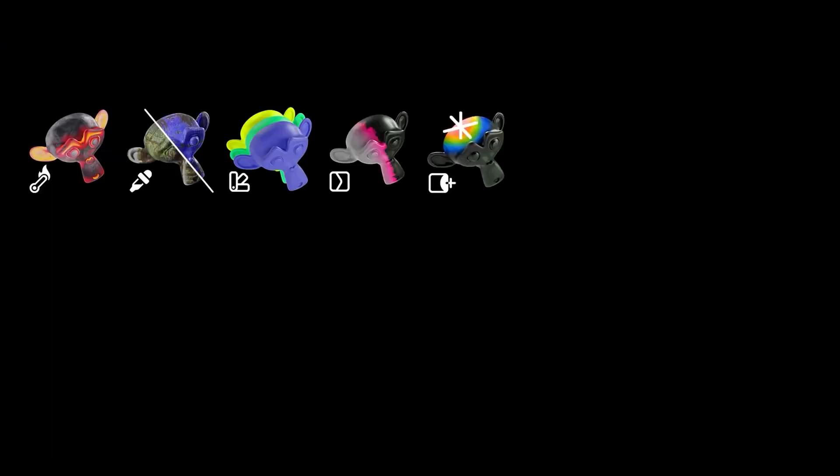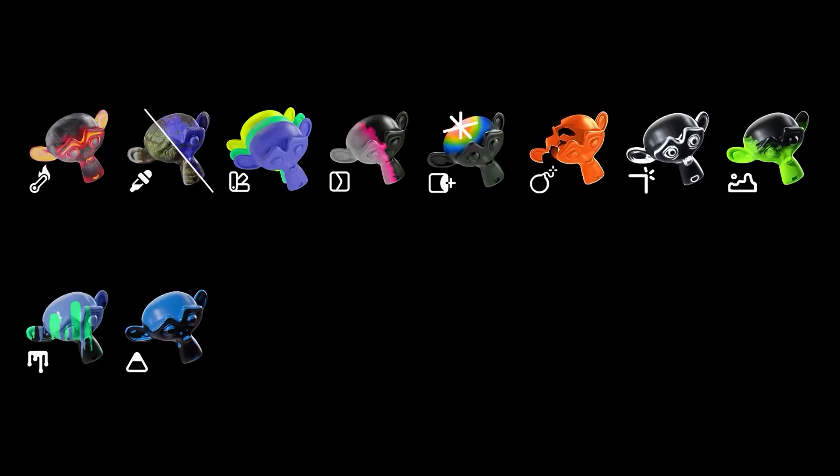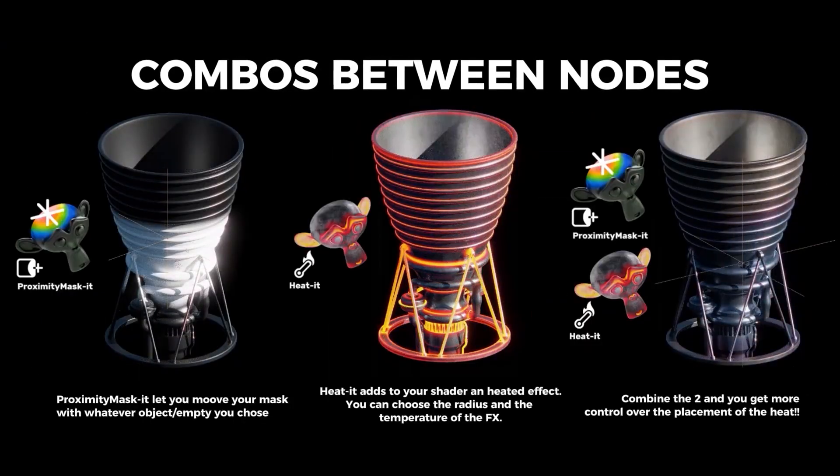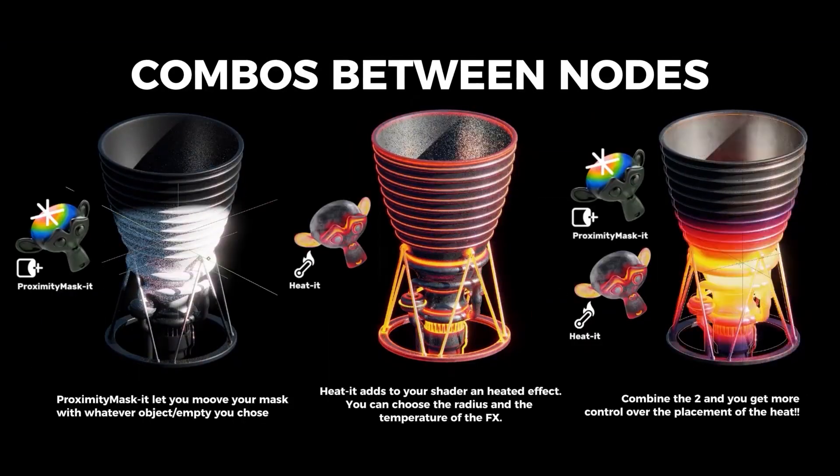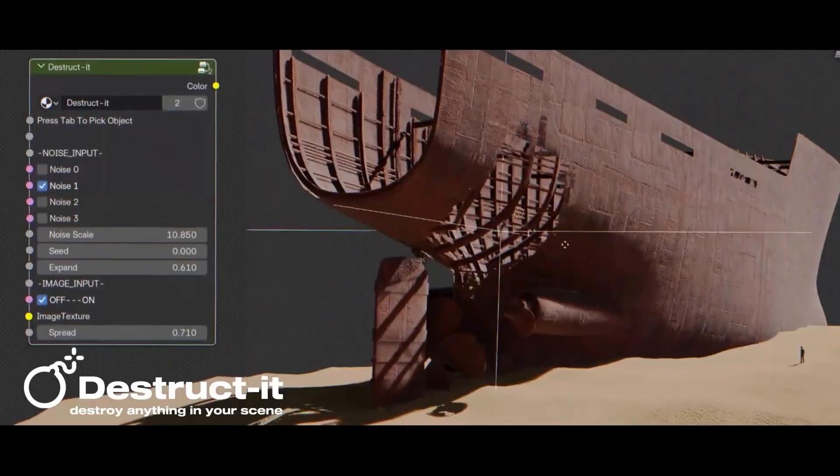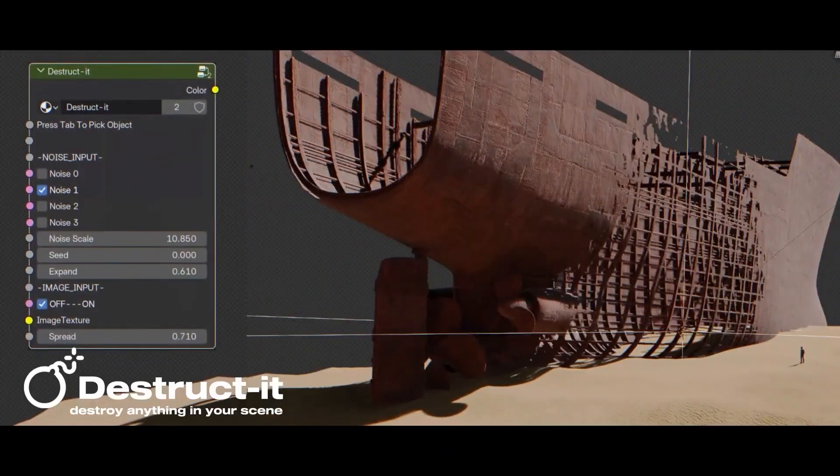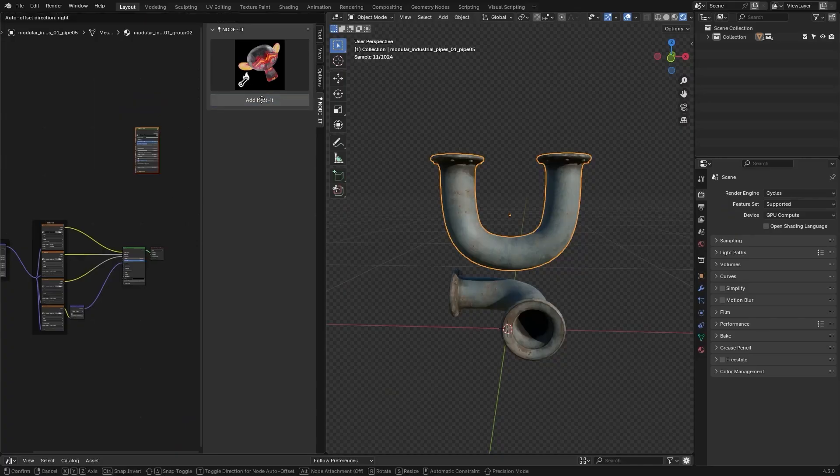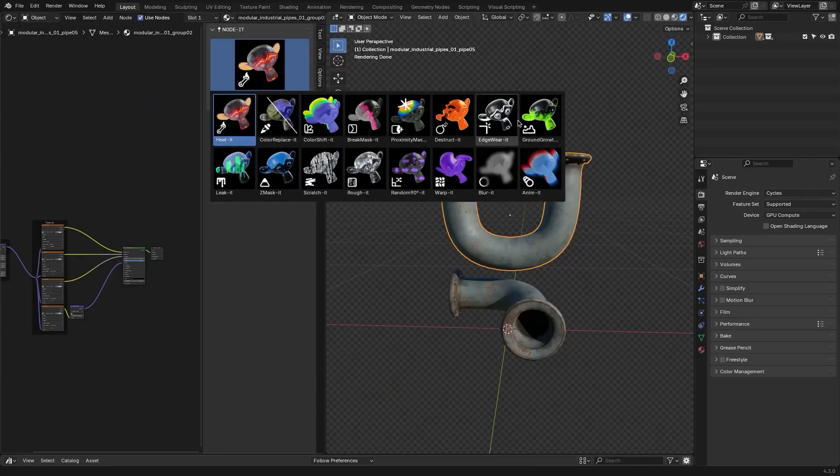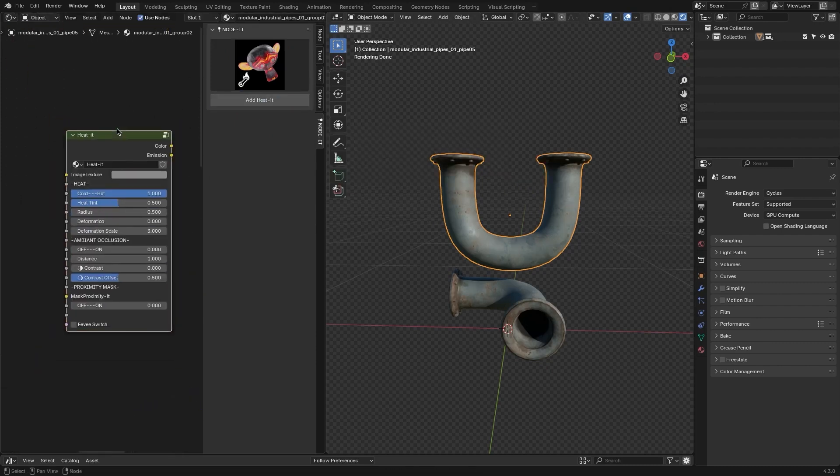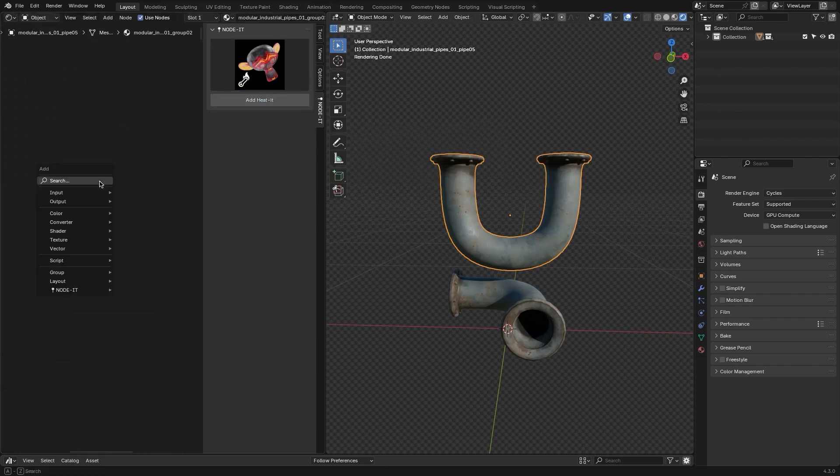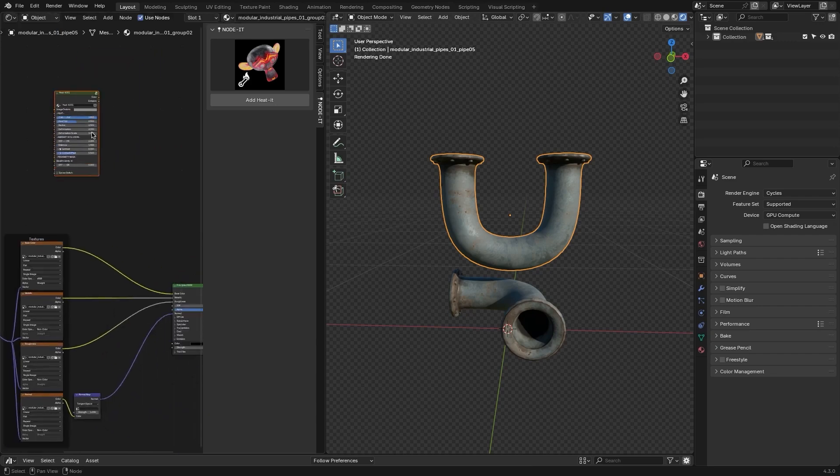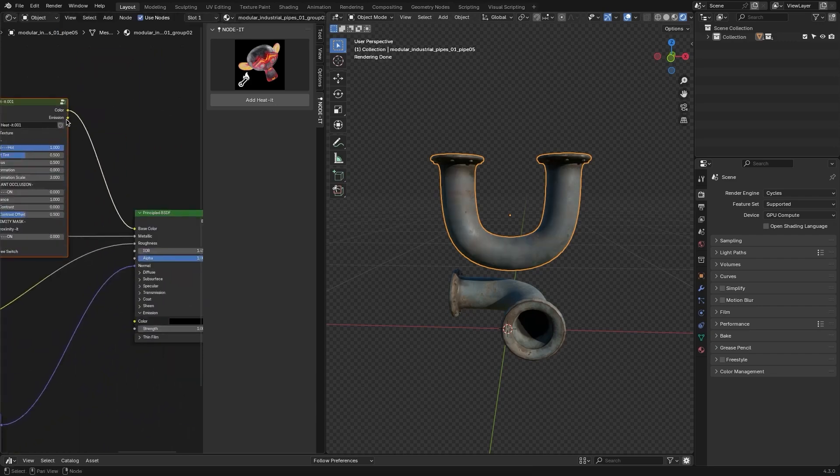Next up, we have Noded. A Blender developer named Pierre has created a collection of pre-built nodes designed to save you the trouble of setting things up manually. These nodes can be easily added to the Shader Editor by using the Shift plus A menu. They are neatly organized into categories, making it simple to find what you need.